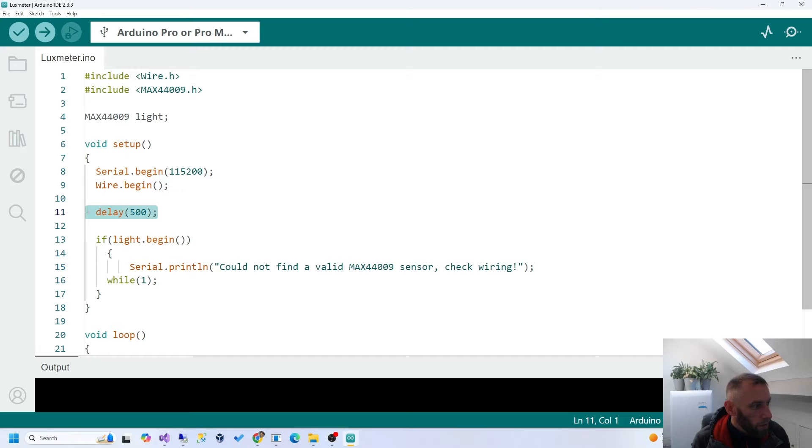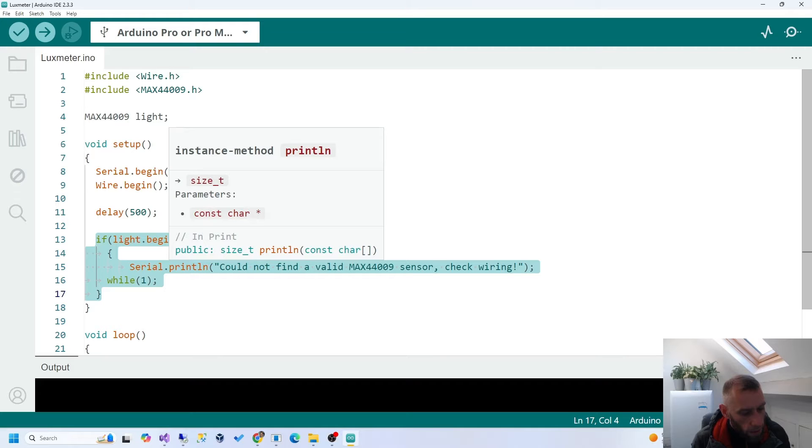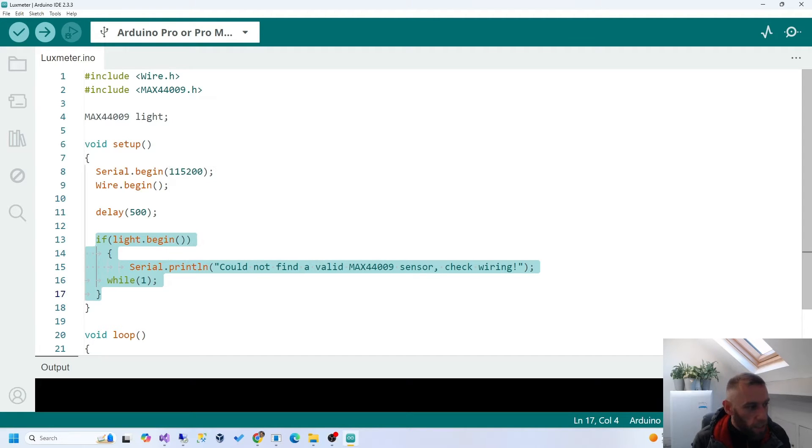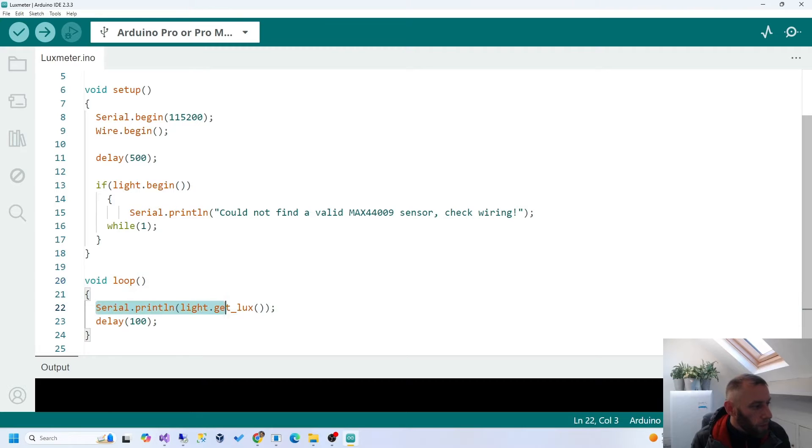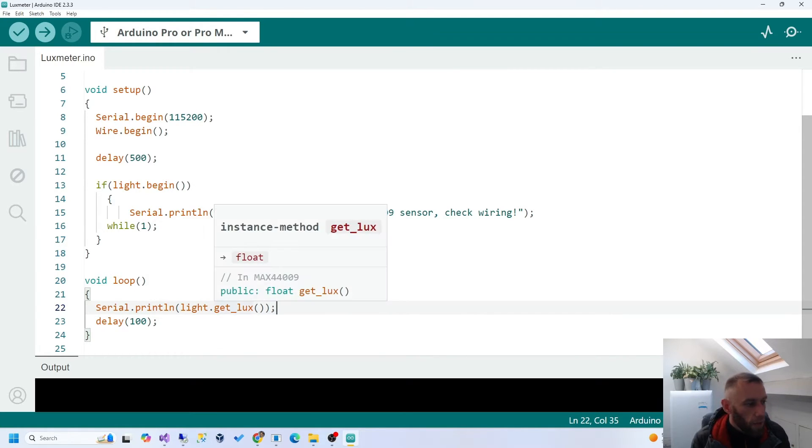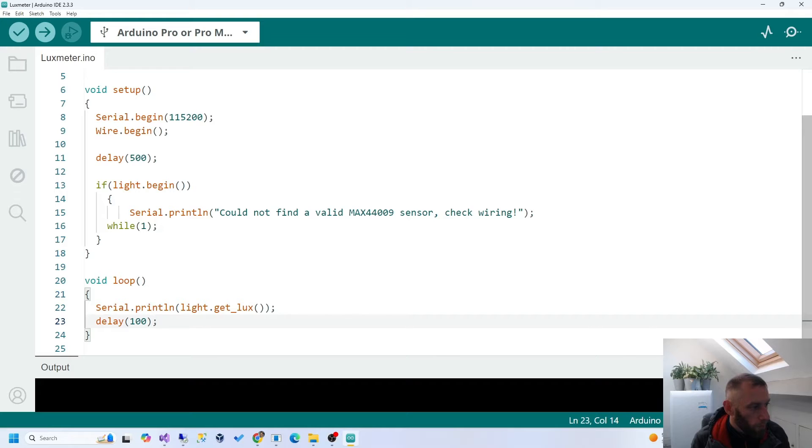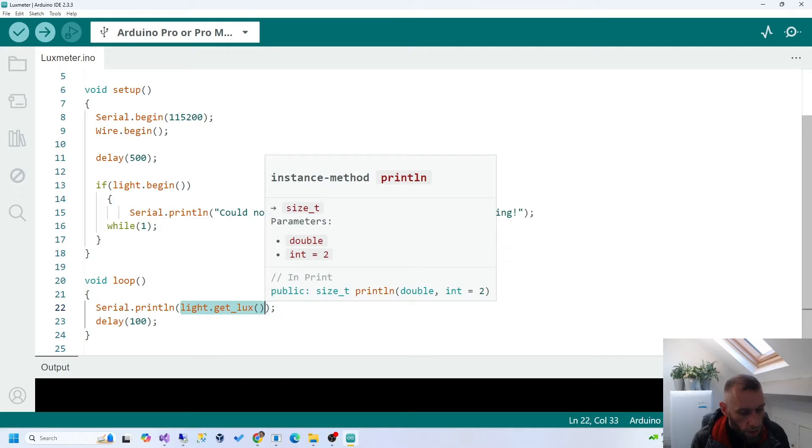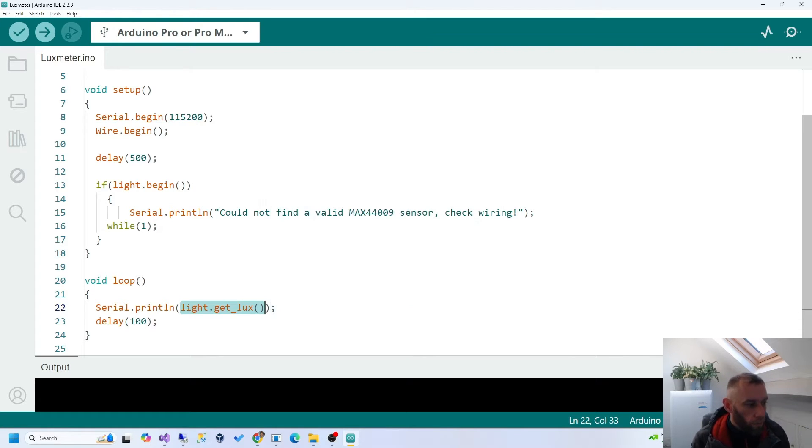Wire begin, which means start the wire library or start preparing for I2C communication with the device. Delay half a second. And then basically, what this code is, it's waiting for the sensor library to initiate. Loop, anything in loop, loops, obviously, that's why it's called loop. And what we do here is, we print a line to the serial channel with the value of the current lux. And that's an integer value.